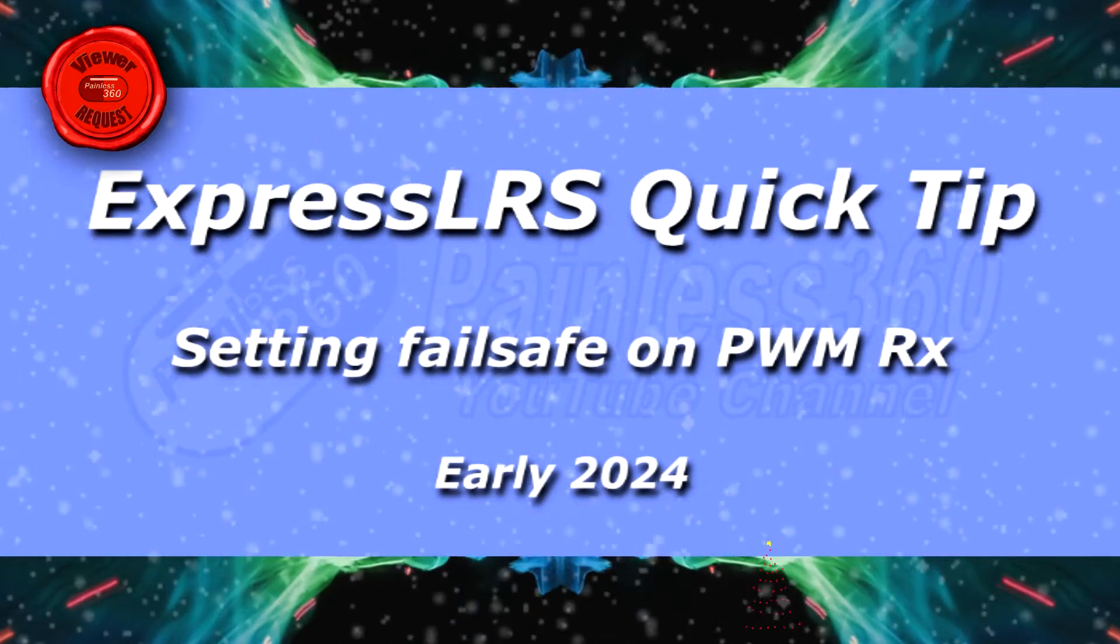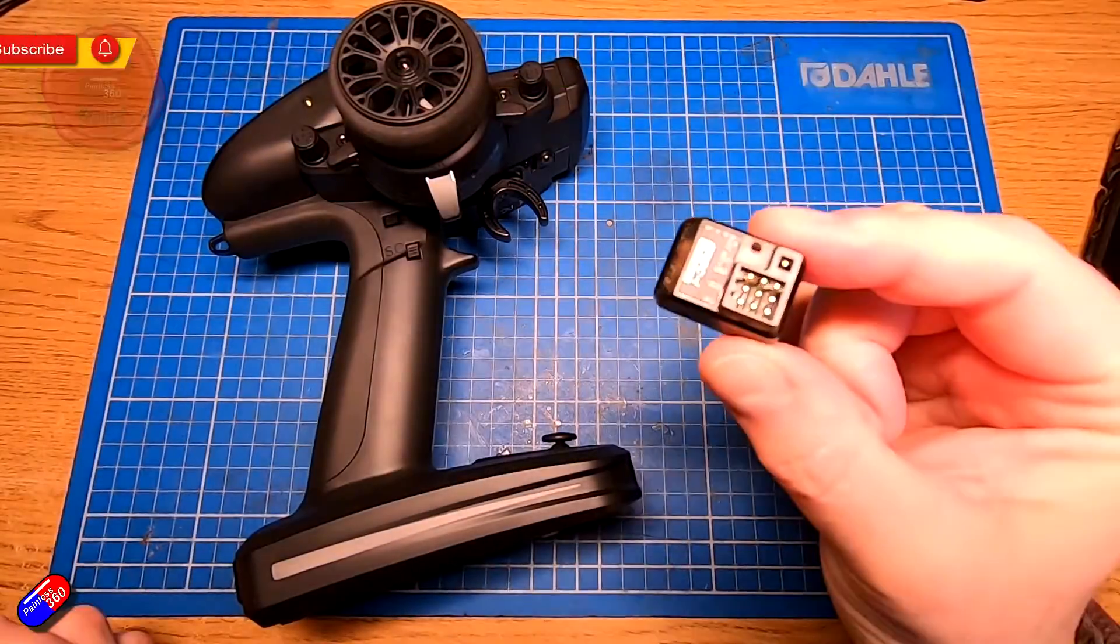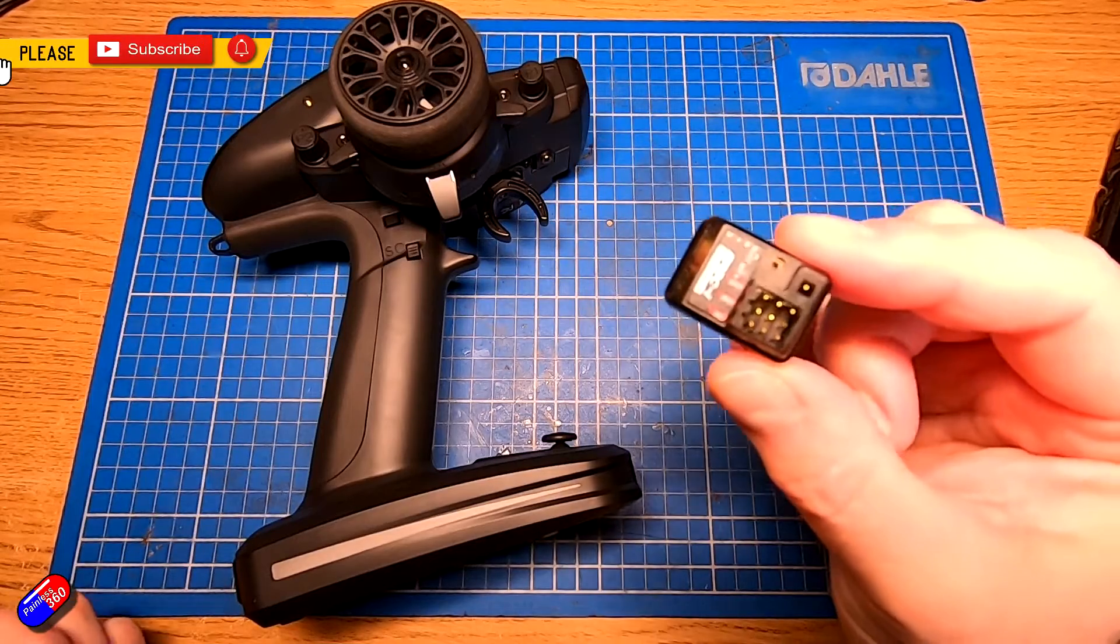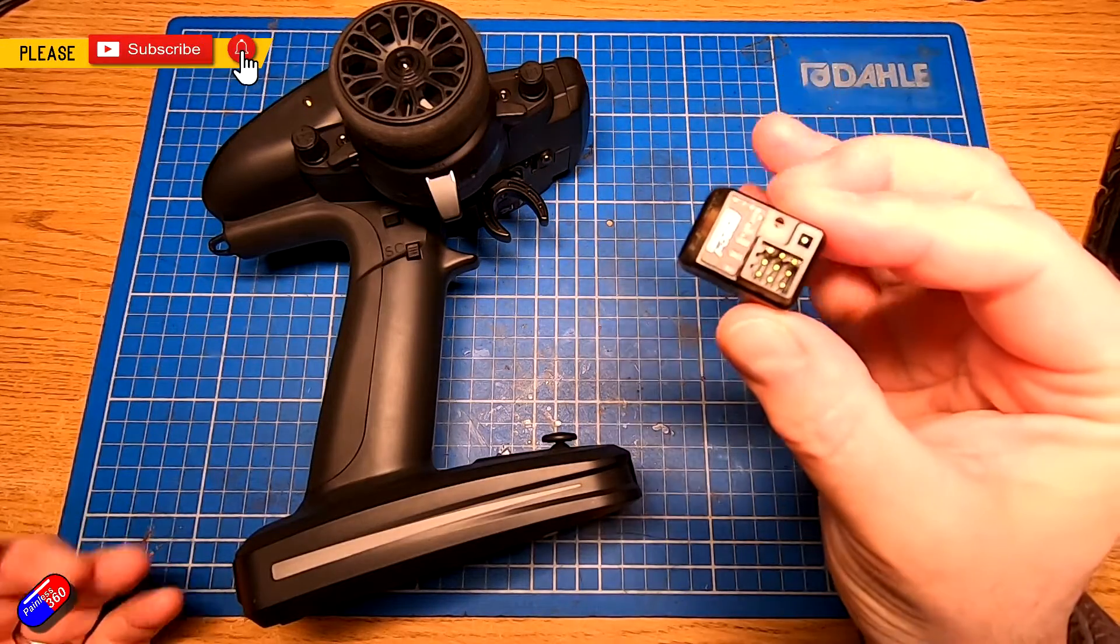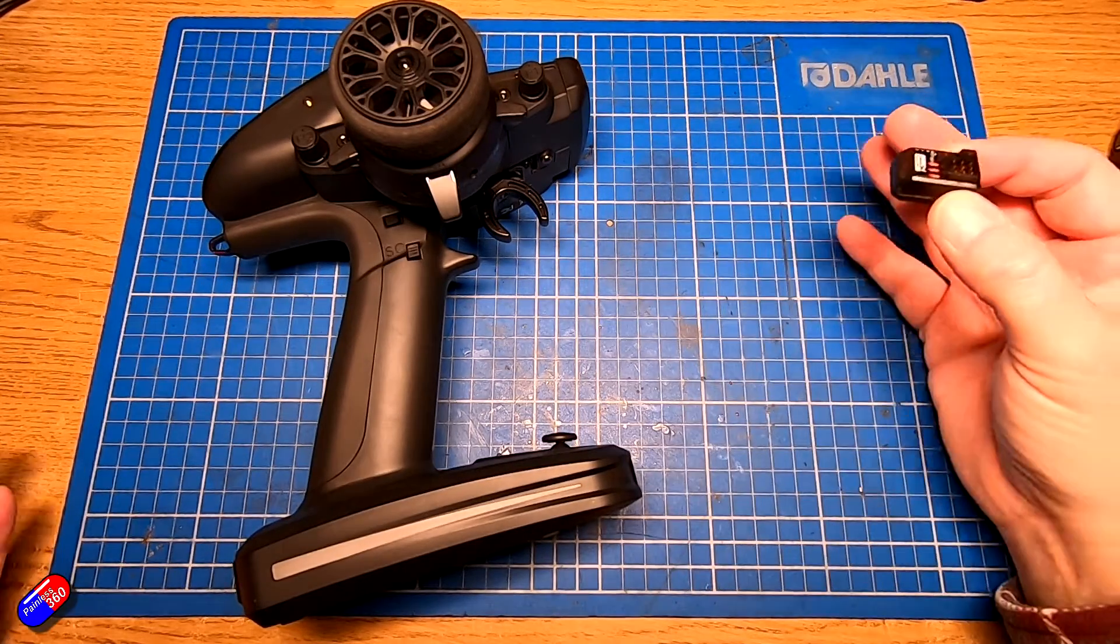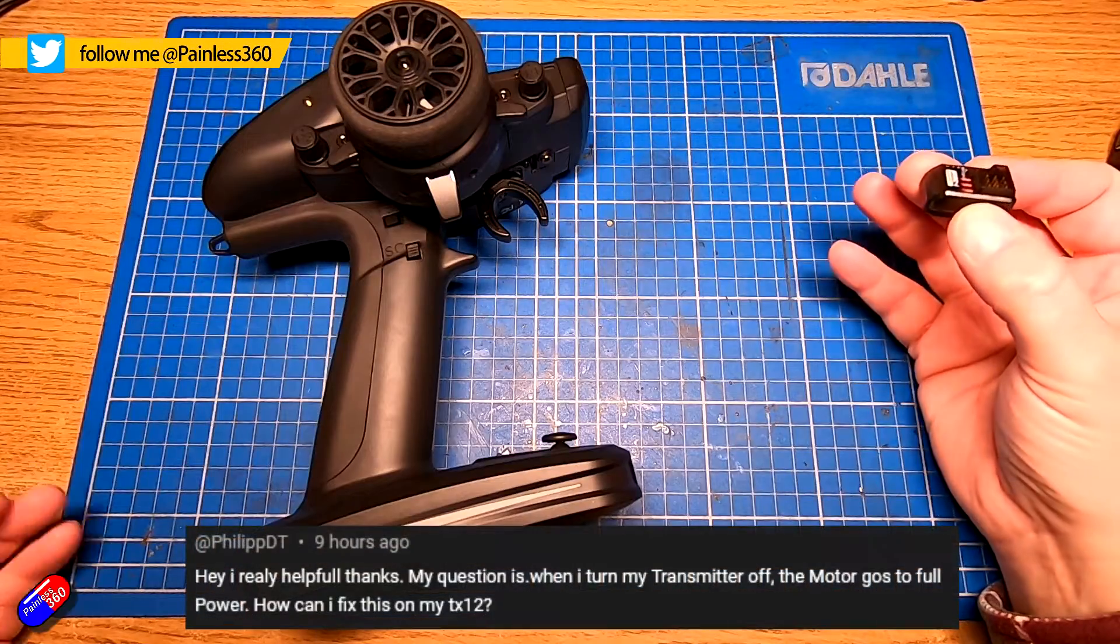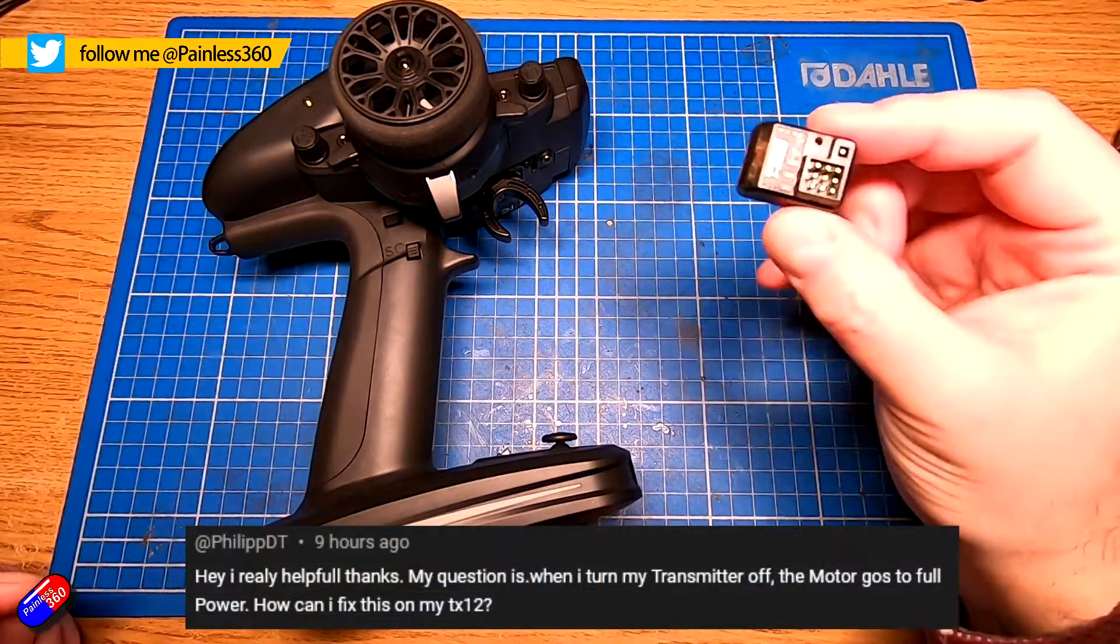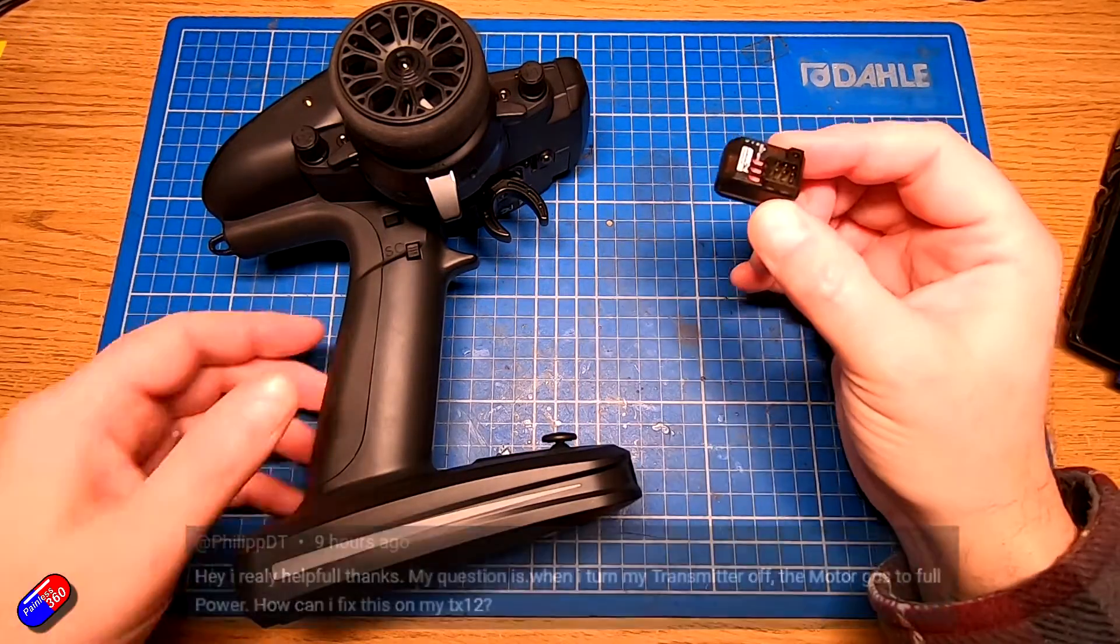Hello and welcome to this quick video about how you set up failsafe on the style of PWM receivers for ExpressLRS. Now this is a question that I got from Philip and it's actually a great question and deserves its own little video.